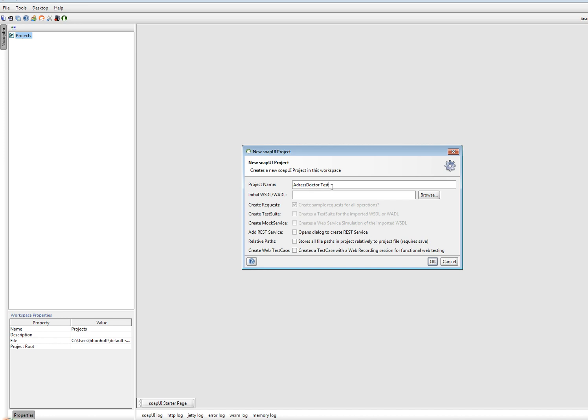And I have to look for WSDL. The WSDL I take from my validator2.addressdoctor.com account.